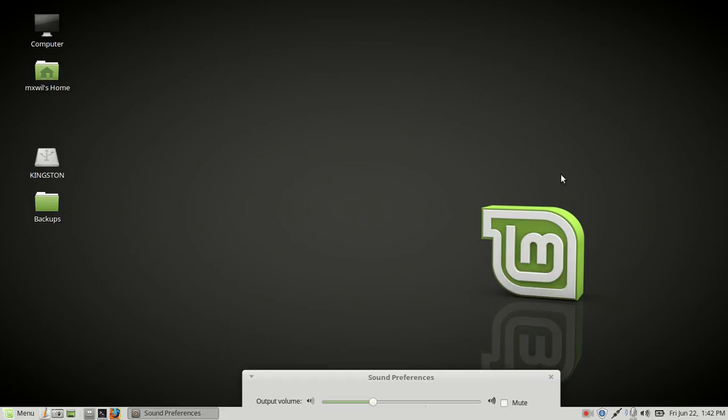This is for Linux Mint 18 or version 18. It should fit all of the many versions, including 18.1, 18.2, and any future Linux Mint versions. Let's go ahead and get started.